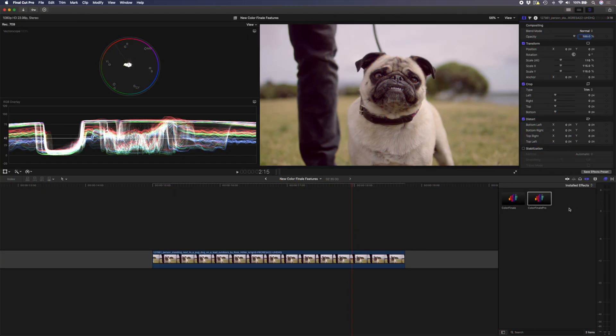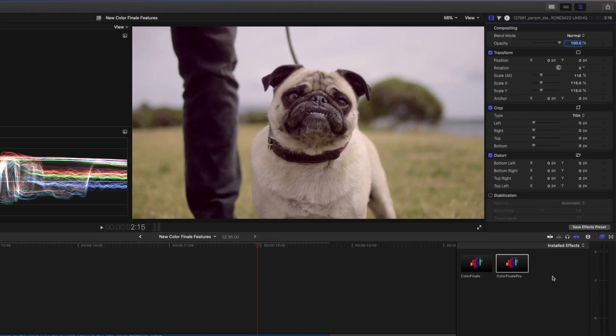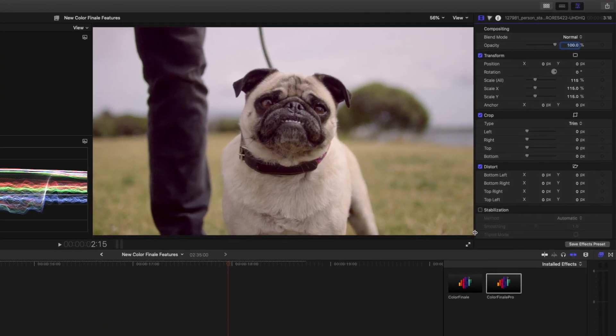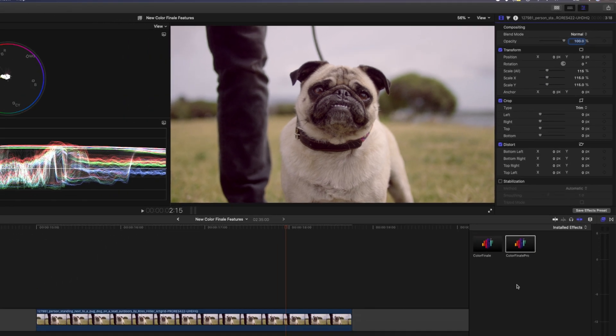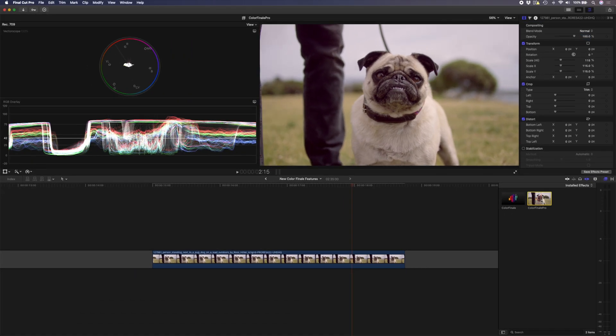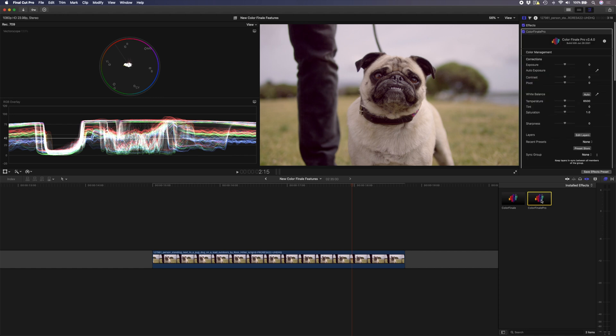The first shot we're going to grade today is this shot of this pug. What a magnificent specimen. Pugs are actually my favorite dogs so hit that like button if you also like pugs. The first thing we're going to do is double click to add the Color Finale Pro plugin and before we get to the HSL masking I'd like to just make a few adjustments to this clip to make it look a little bit better.